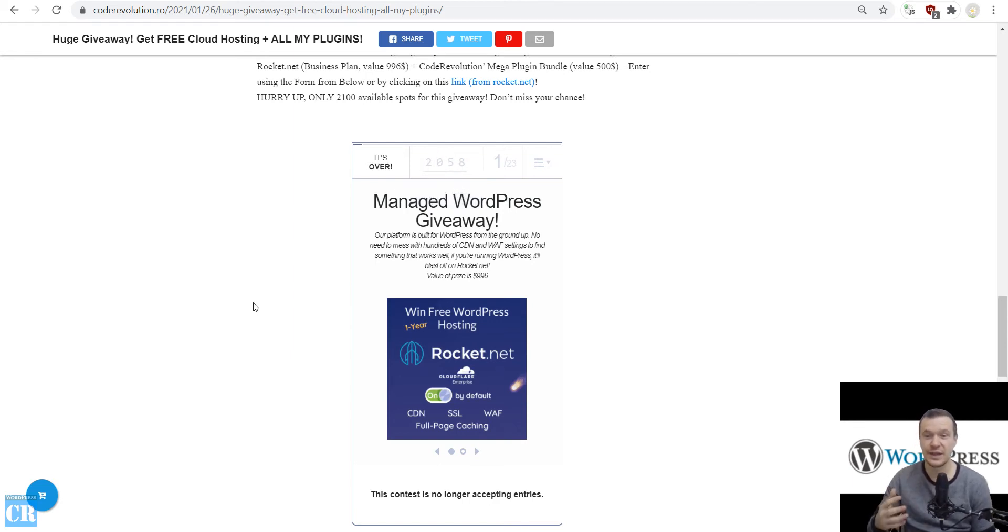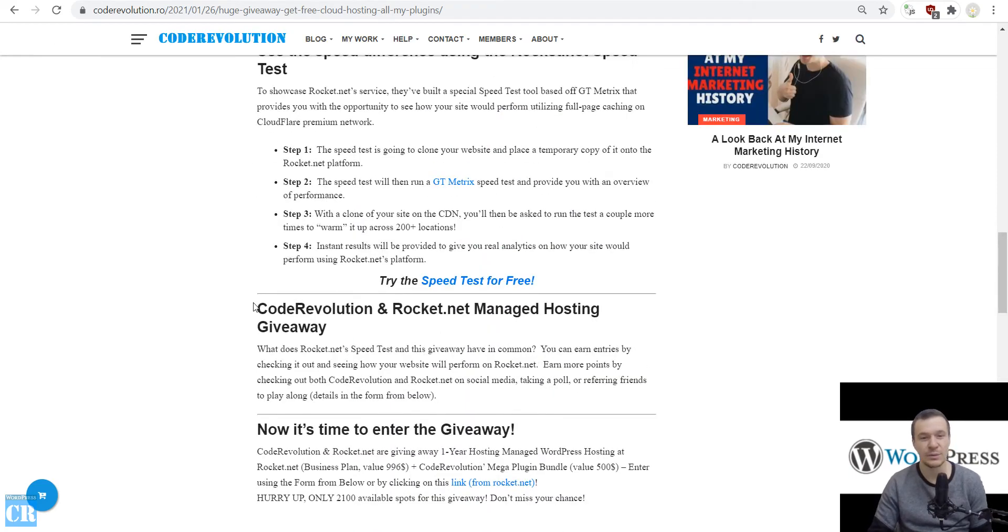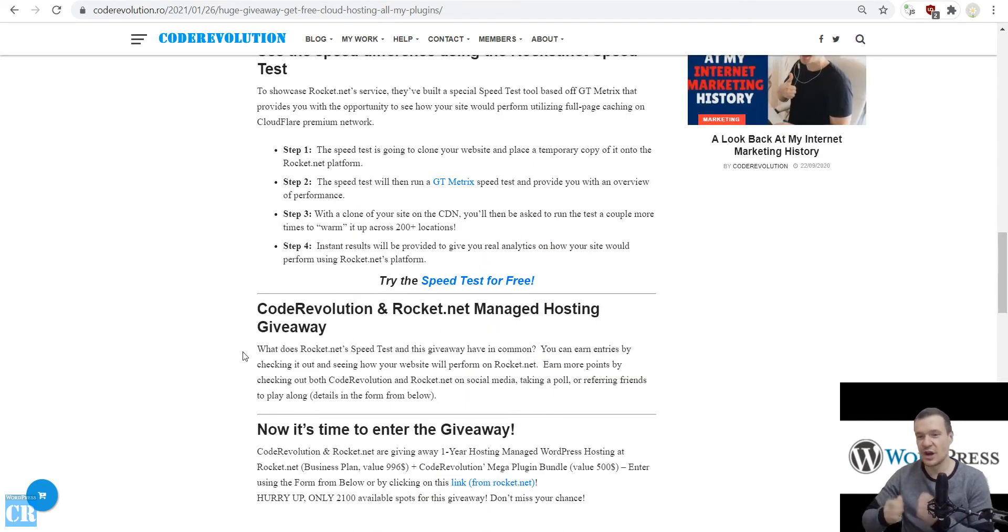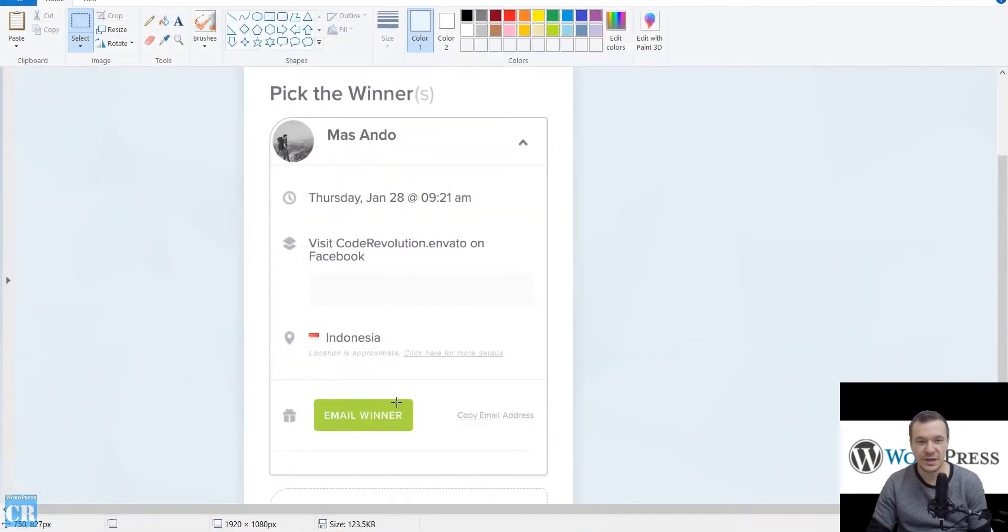And today I concluded the giveaway. And the lucky winner is... drumroll... here he is. His name is Mas Ando.